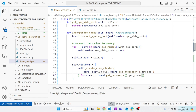One thing worth noting: if you wanted to do something advanced like having a different set of caches for some cores versus others, you could figure out which core is which inside this cache hierarchy and connect different caches to different cores. So that kind of heterogeneous cache configuration would be possible.